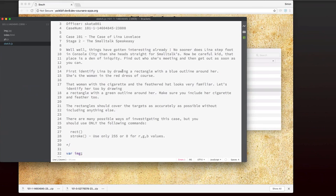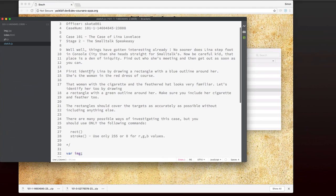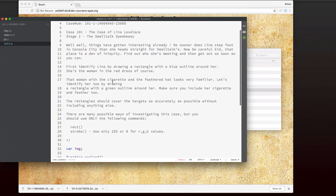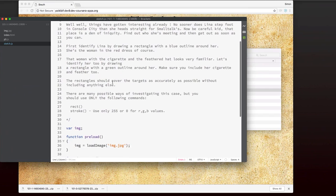And I can see now I'm on stage two for Small Talk Speakeasy. And I can read the story. And now I find that I have some more instructions. I've got to do more than one thing. It says, first, I have to identify Lena by drawing a rectangle with a blue outline around her. So this is a little bit harder. And then I have to identify the woman with the cigarette and the feathered hat. And I have to draw a rectangle with a green outline around her.